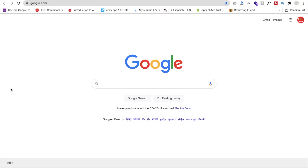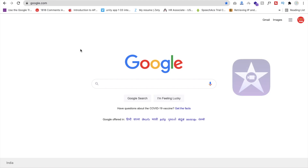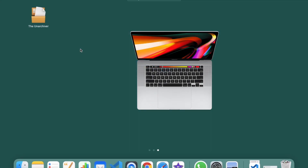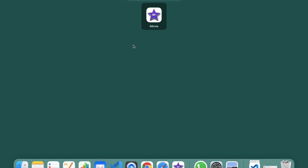Hello inventors, this is Soro. In this video I'm going to show you how I edited my videos. I'm using iMovie because I'm using a MacBook, so iMovie is the default video editing software for MacBook users.